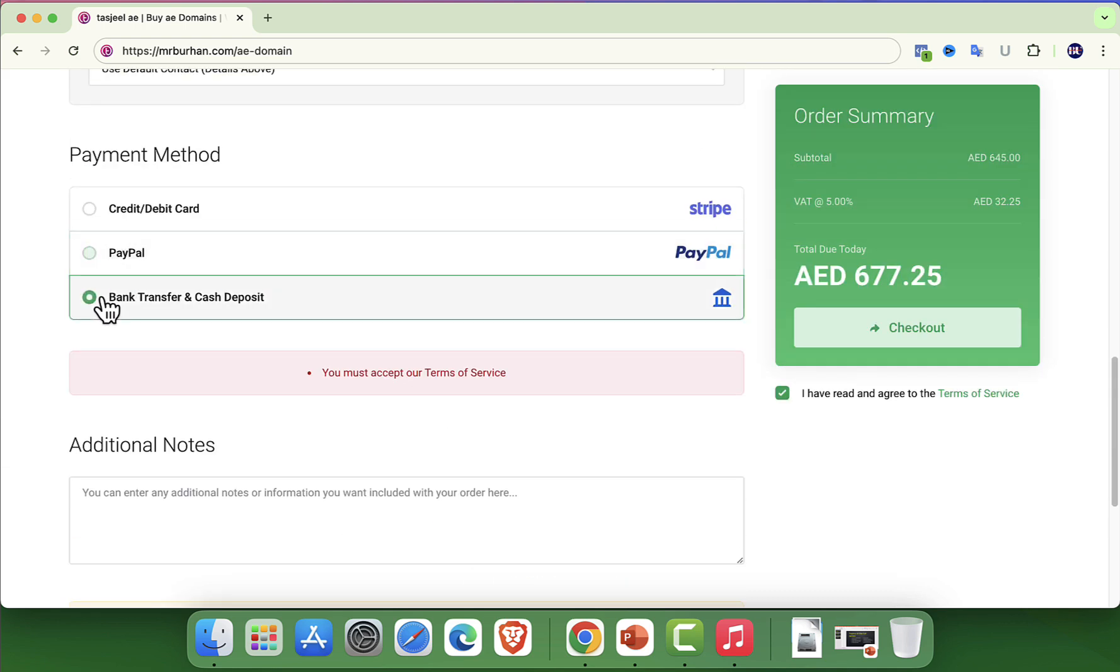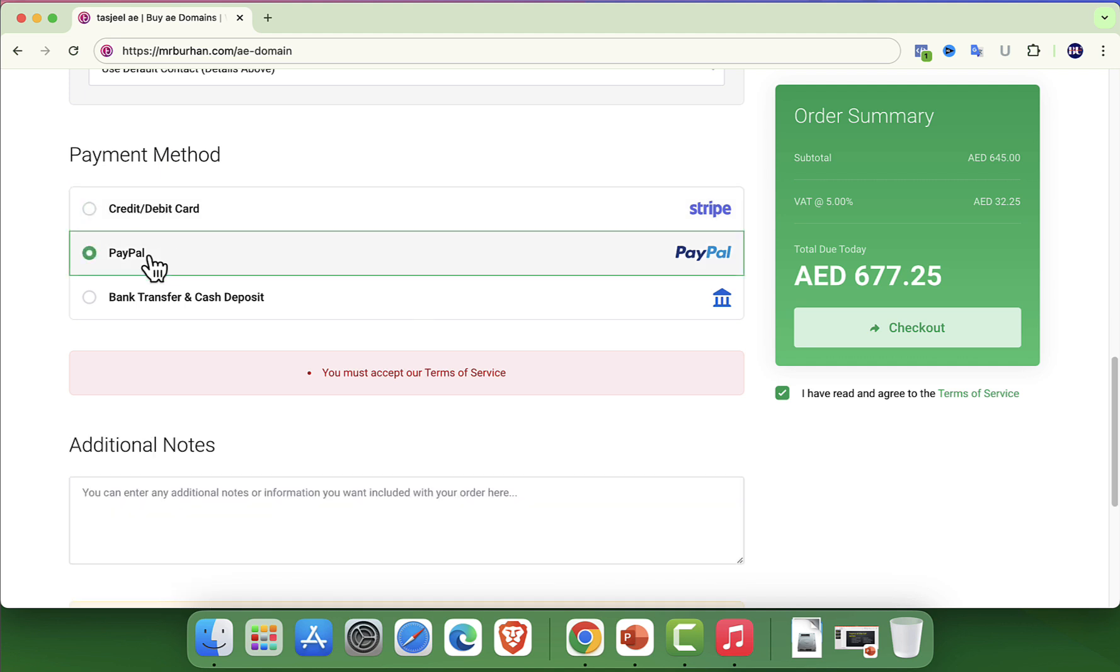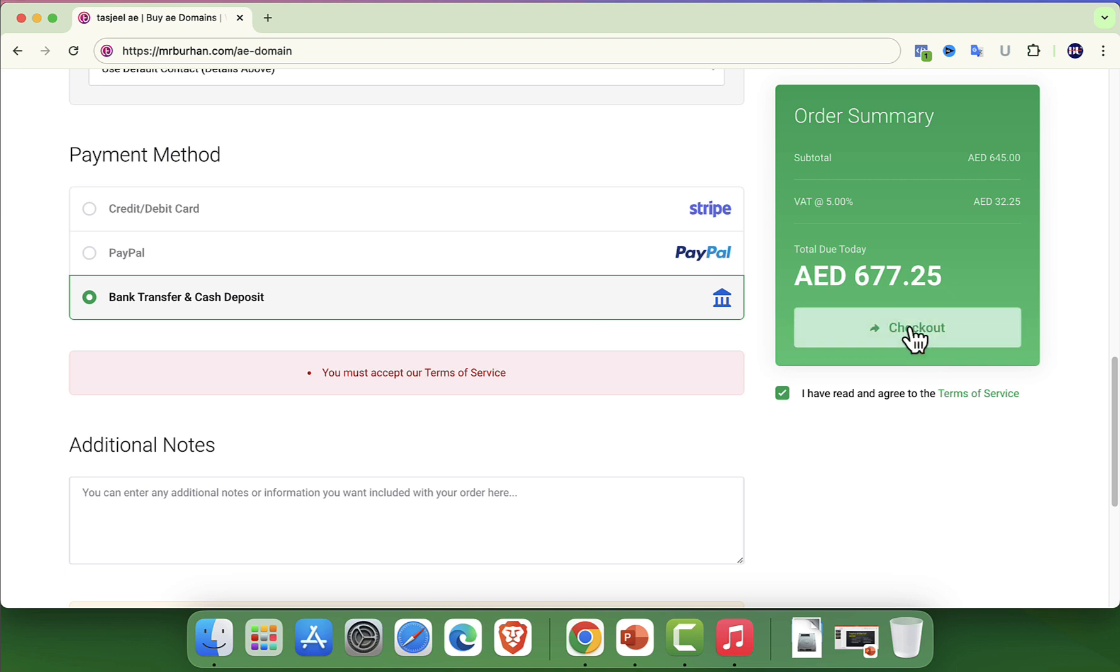You will find several payment options including credit or debit card and PayPal. Once you have entered your payment information and confirmed the details, simply complete the purchase.